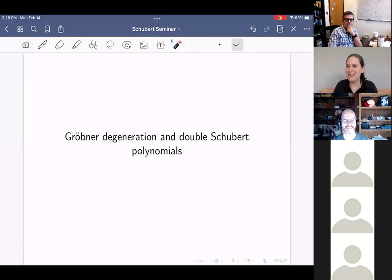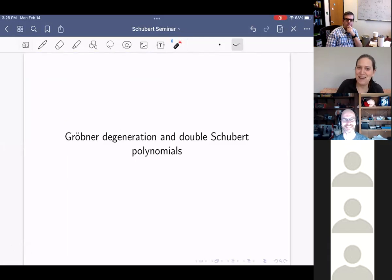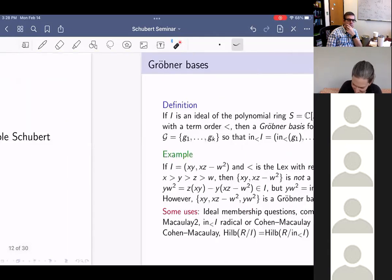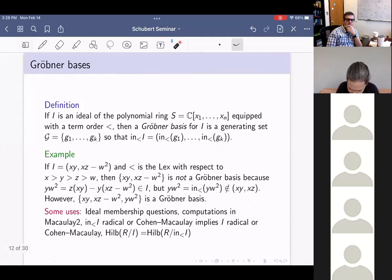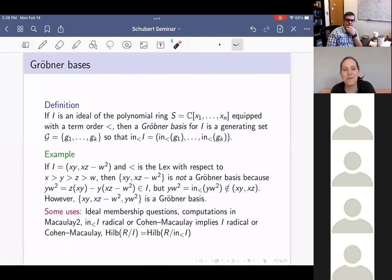So now we get what you thought you were coming here for: Gröbner degeneration and double Schubert polynomials. I just want to remind everyone what a Gröbner basis is.